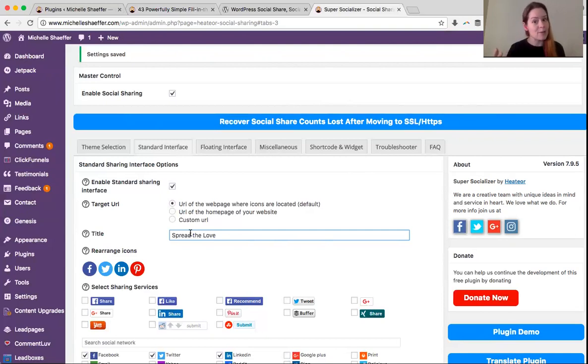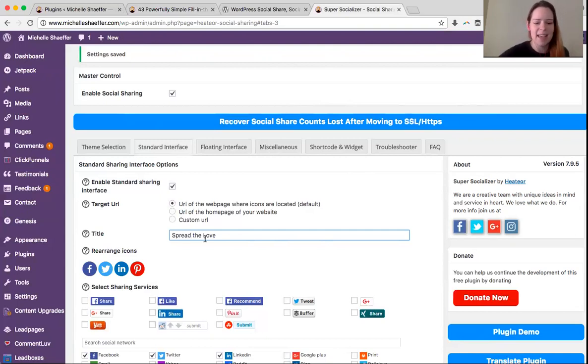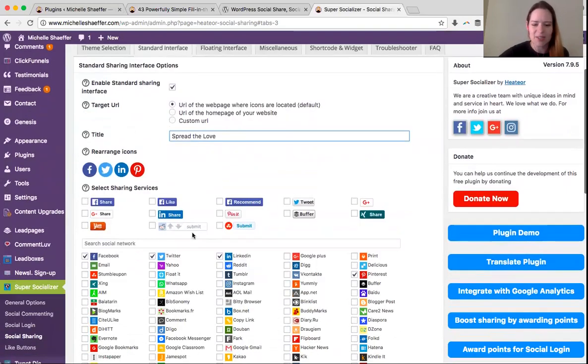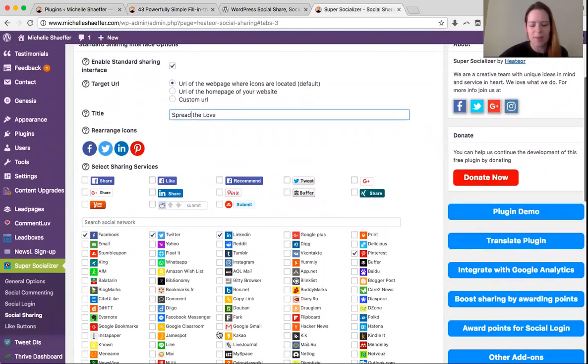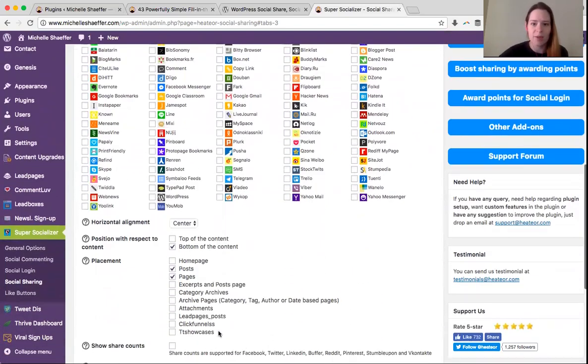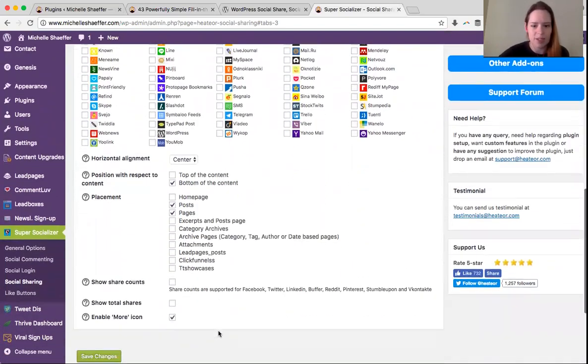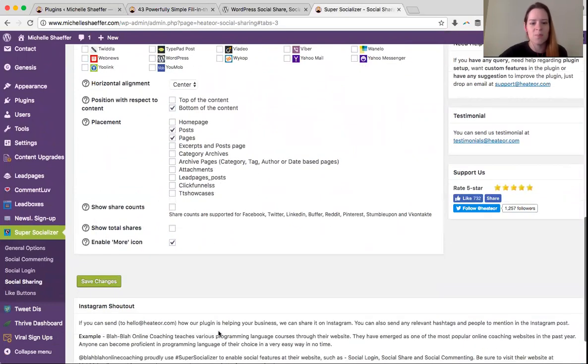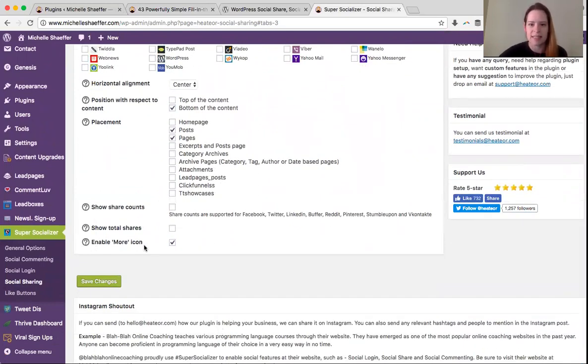And then you can choose what you want to show up. You can decide whether you want the share counts—how many times they've been shared—to show, Google, and some other features here. So enable the more icon. That's the same one that I showed you a minute ago.